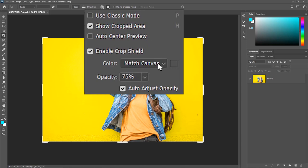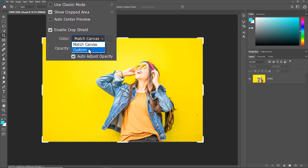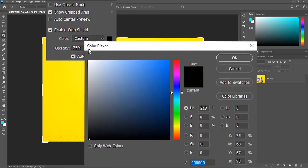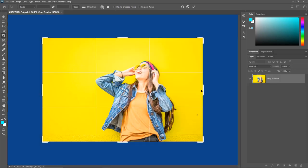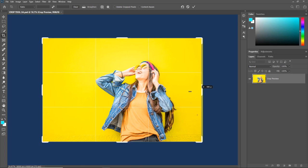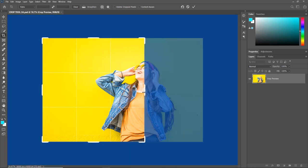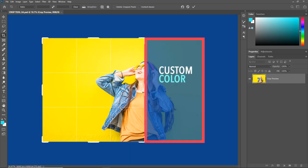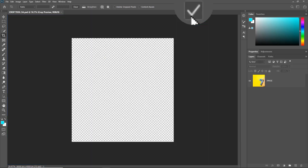But you can always have your own custom color by going to Custom. Don't worry about the canvas turning blue; it will go away. The cropped area has a blue highlight, and when you confirm the crop, you get rid of all the blue hue.